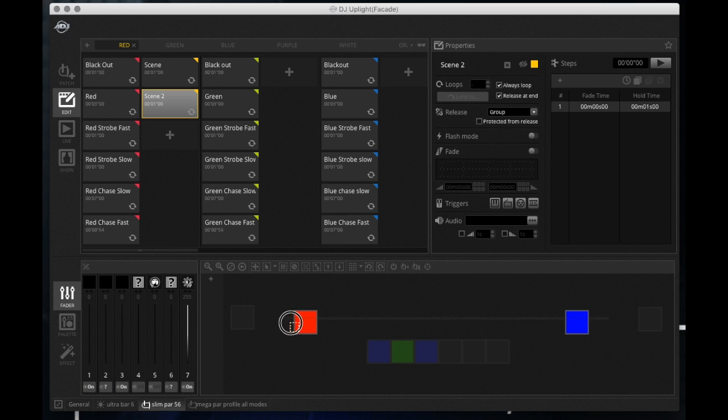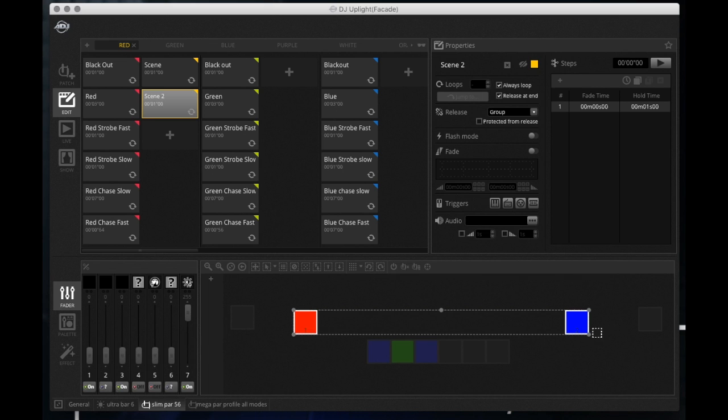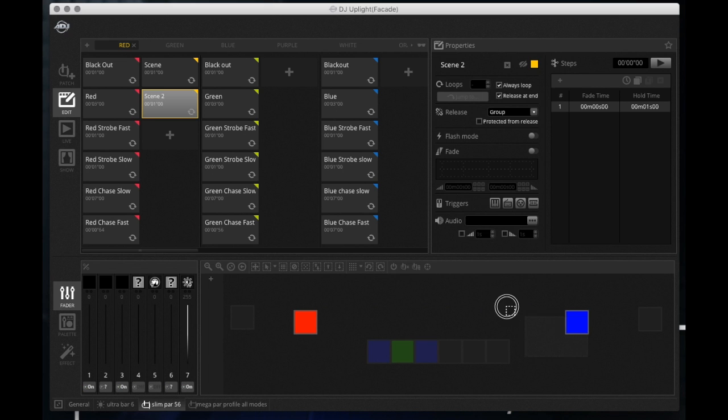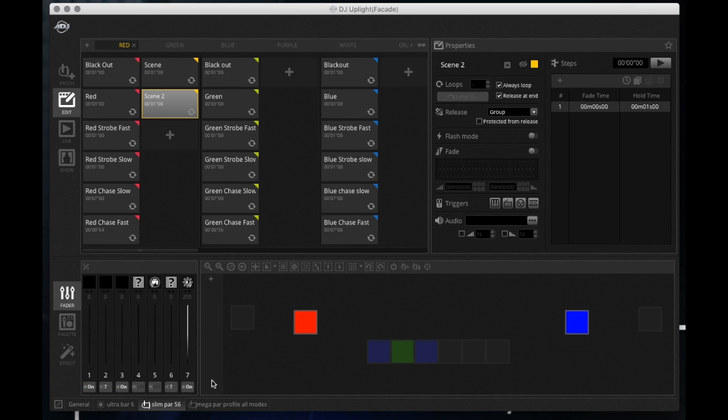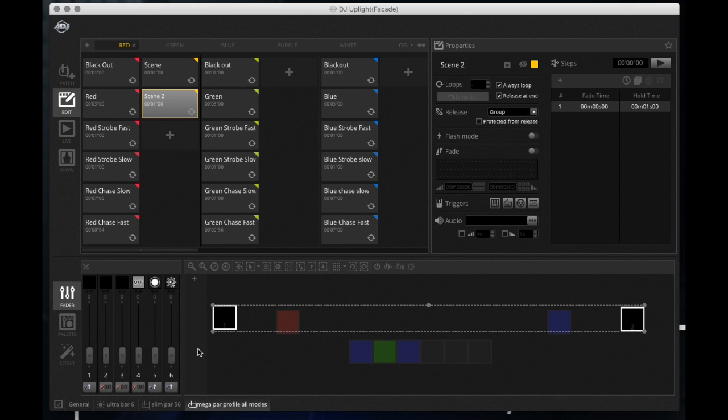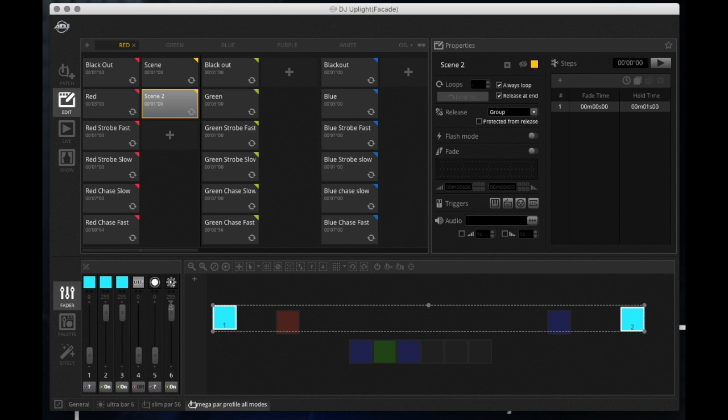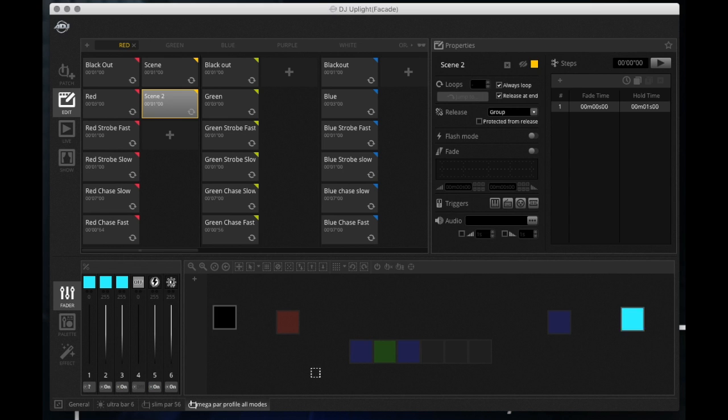Now the other one's still blue. If I select that, if I select both of them it's not going to let me do anything because they're now two separate, they've got two separate controls on them. So I could select them individually and change them back.